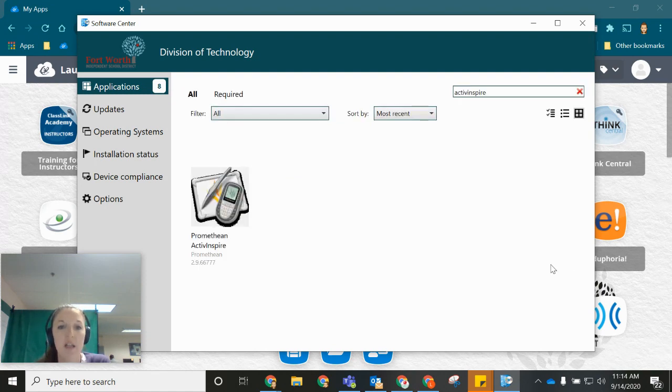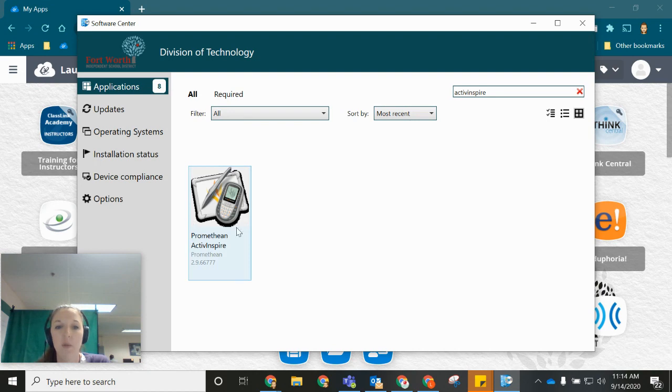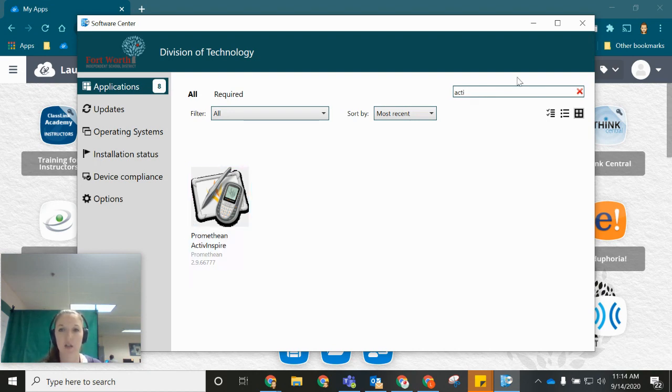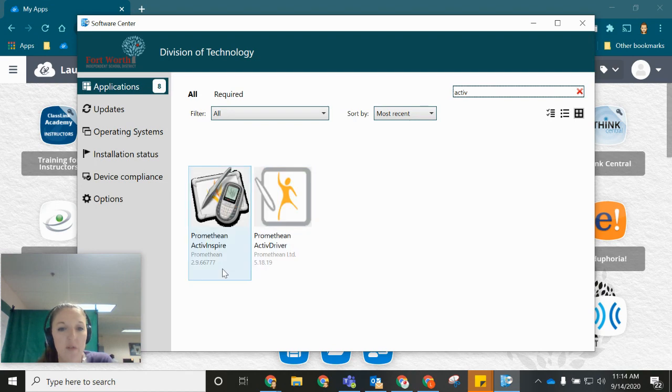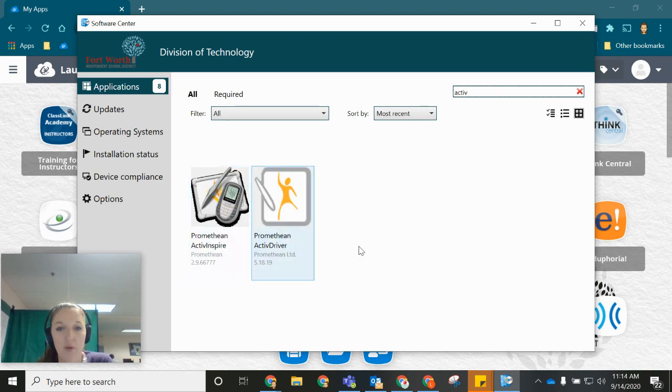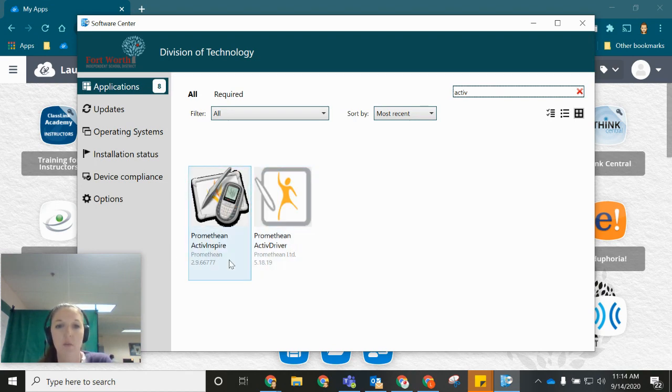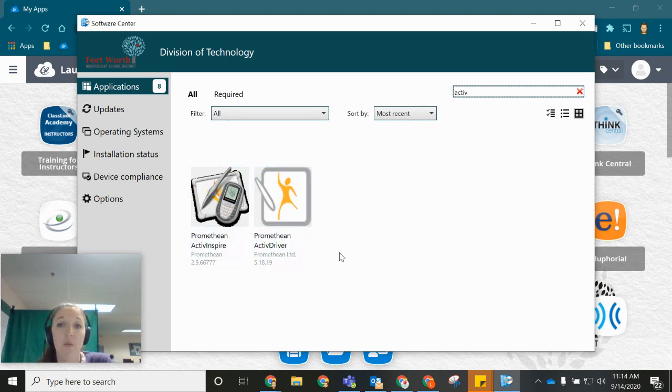Keep in mind that you would need to install both the Promethean ActiveInspire software as well as the ActiveInspire driver. So both of those applications will need to be installed on your computer. Once you've done that you'll be able to access and create your flipcharts.